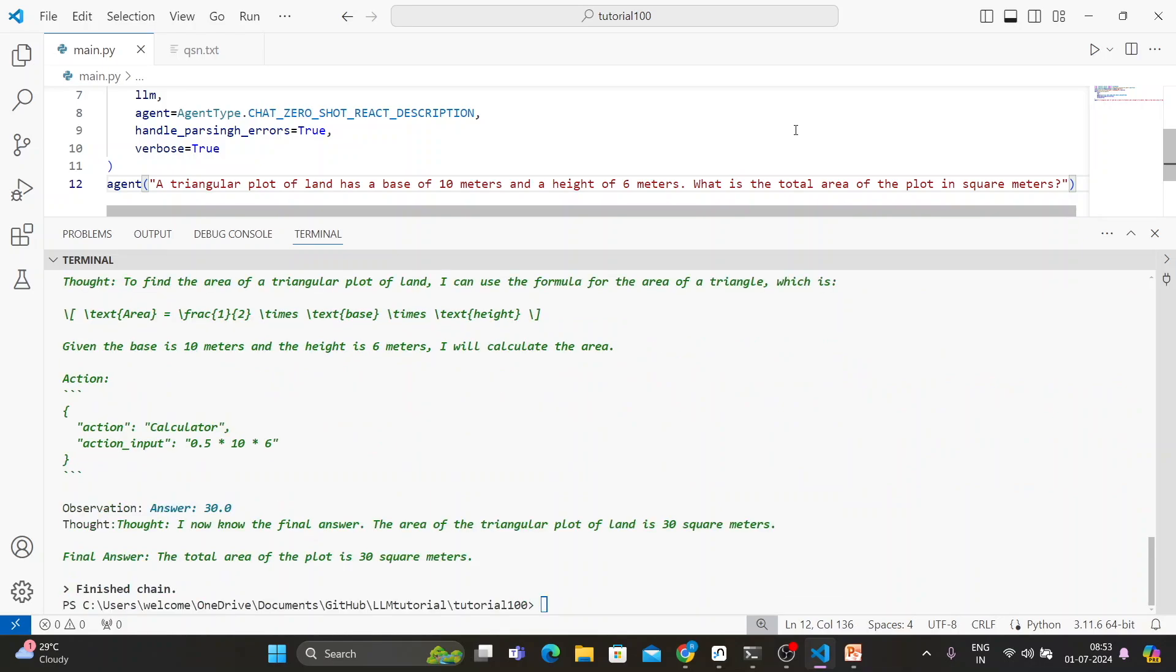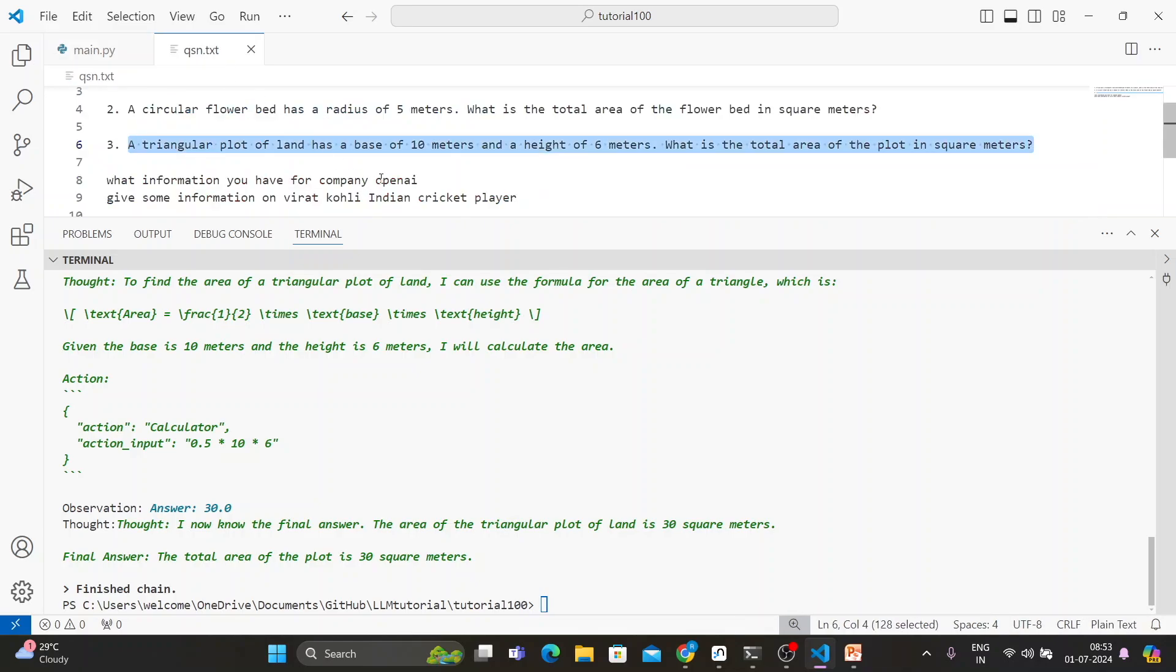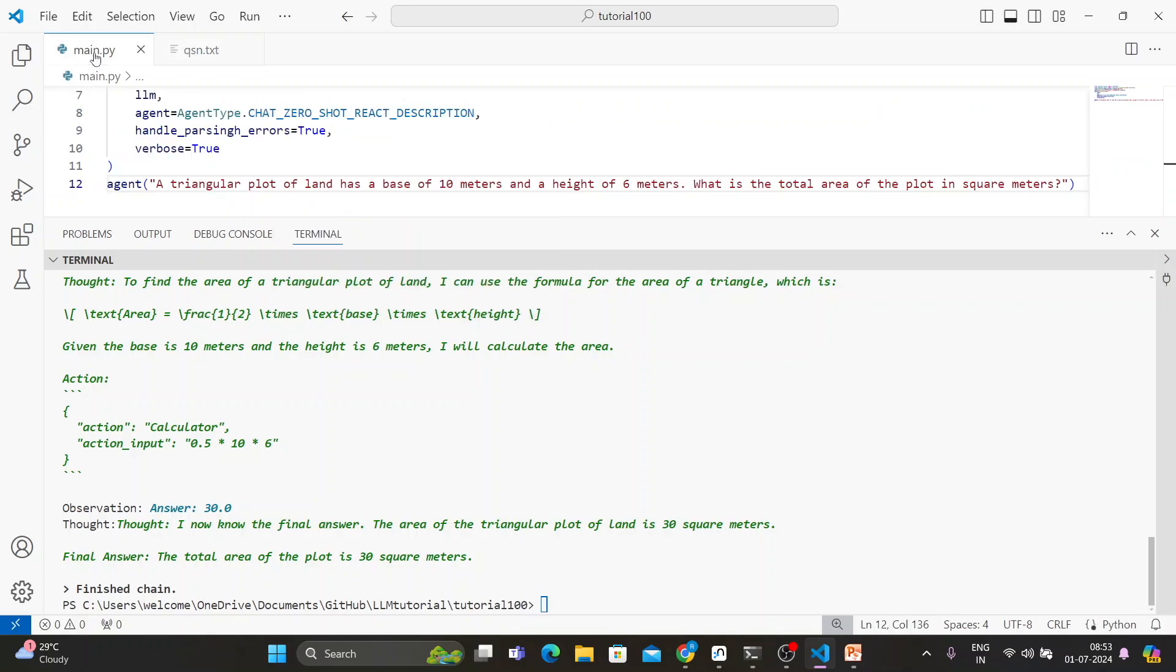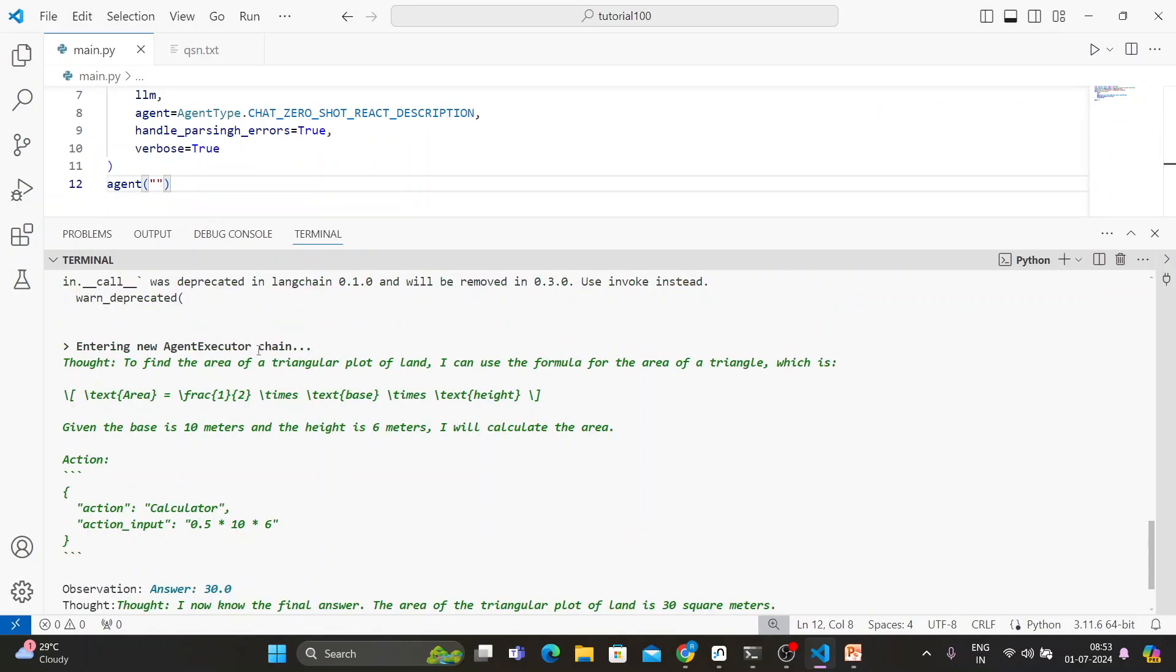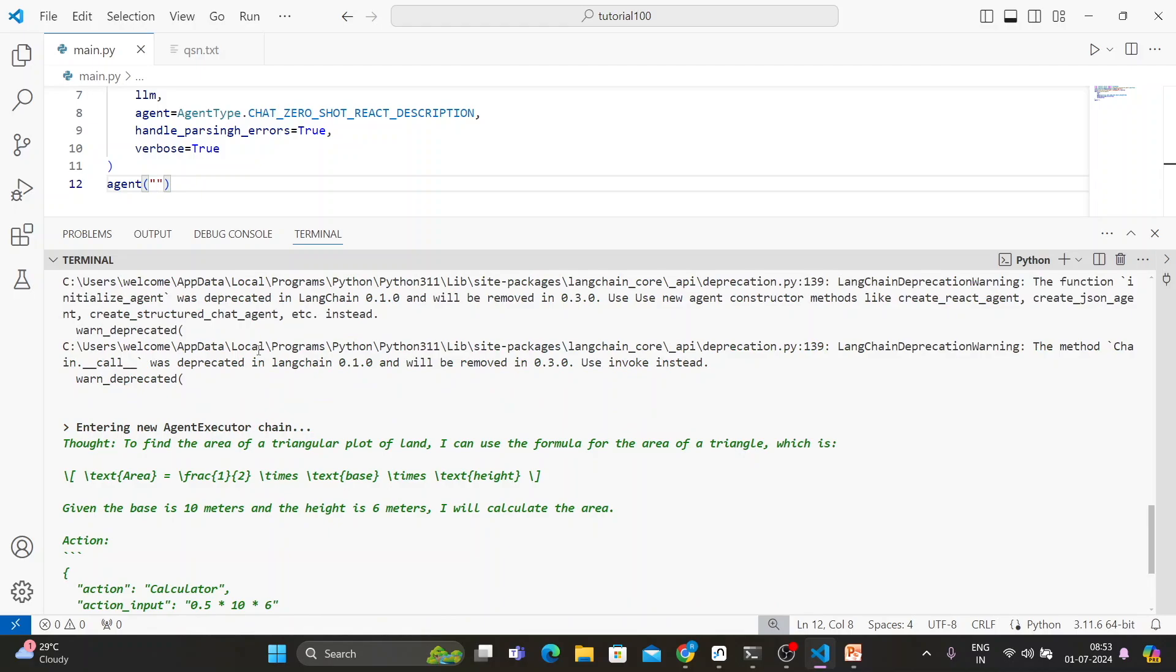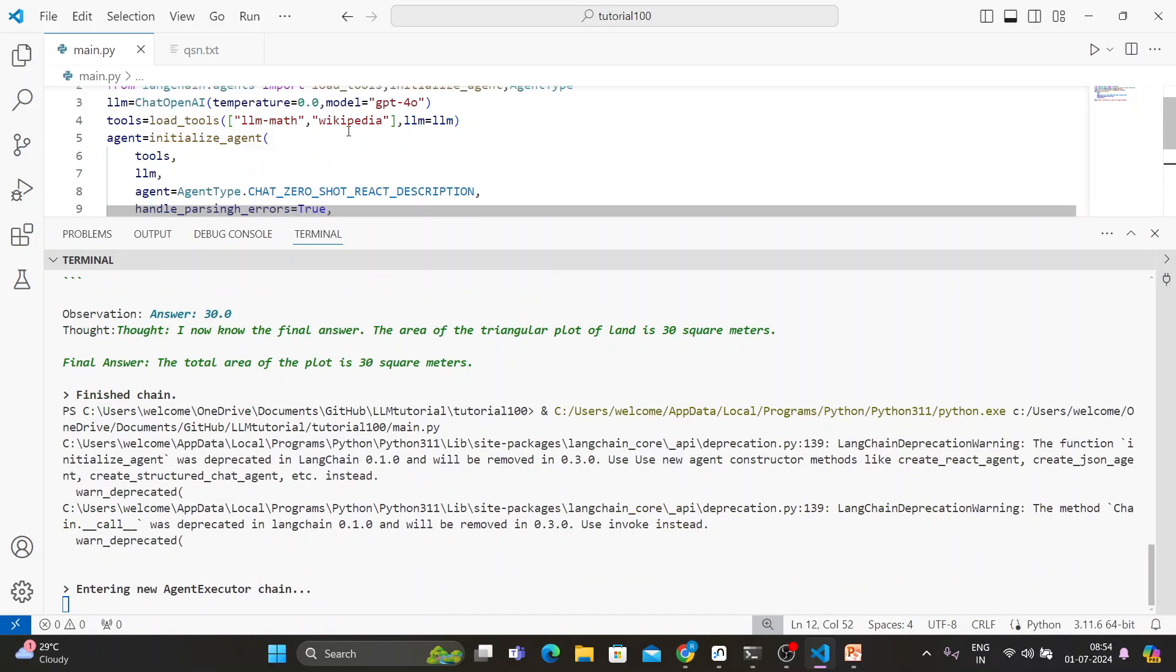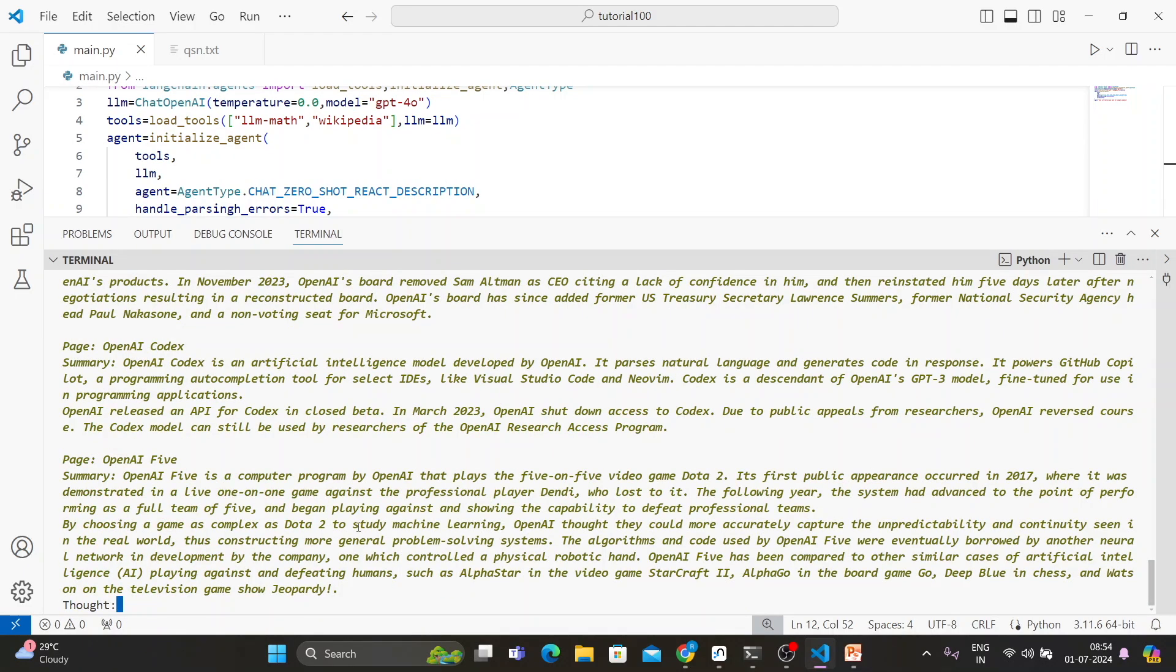Okay, now let's ask some question related to Wikipedia. What information you have for company OpenAI? Obviously this time it is not going to do any mathematical calculation. This time it is going to do something with Wikipedia. So let's ask this question. And you see this time it is going to get the information from the Wikipedia because we have this Wikipedia tool. Let's see what information it is getting.